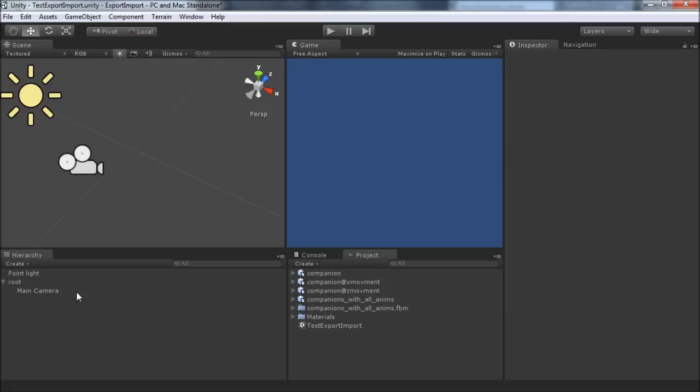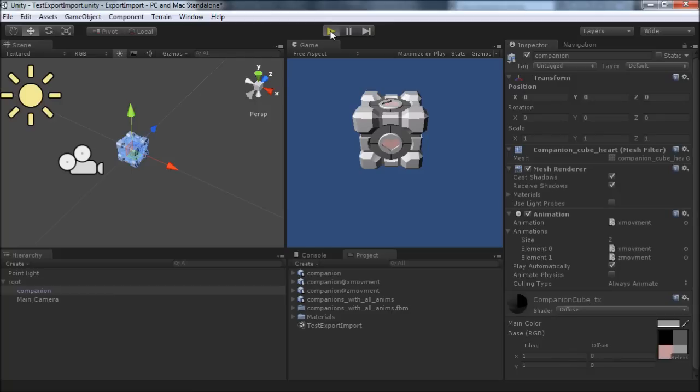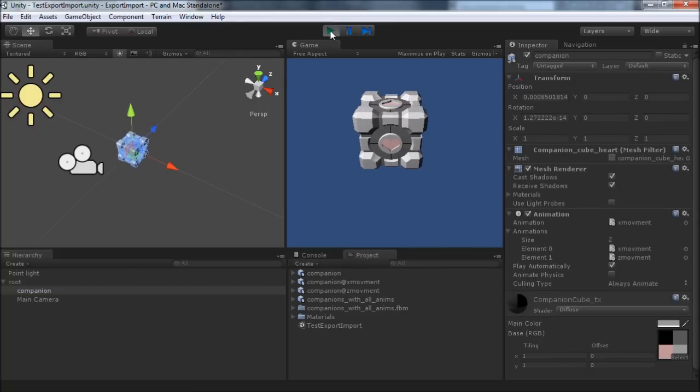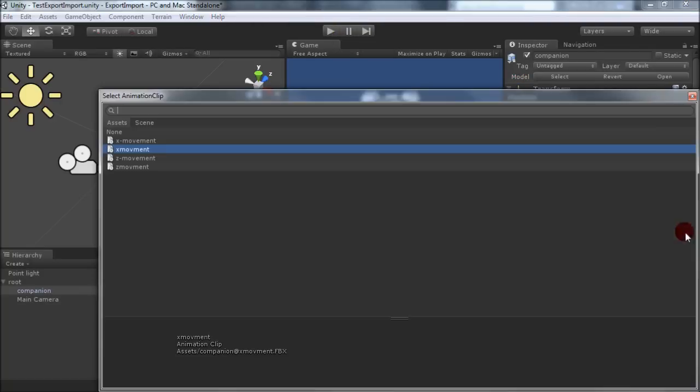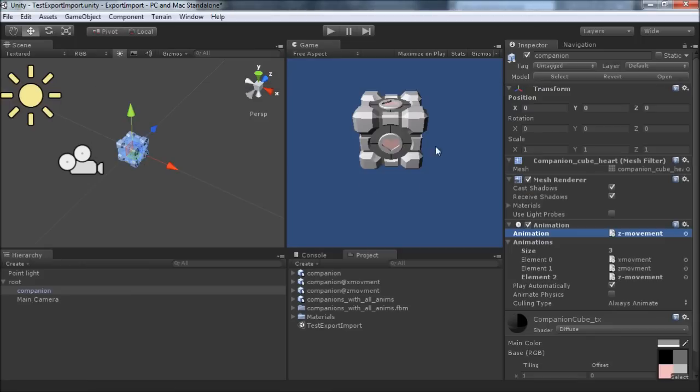So I'm going to get rid of our previous Companion that had everything on there and add in the new one now. So it starts off with the x movement as well, which if we hit play we will see. And that works, and just as a quick test, let's make sure that z movement actually does what we think.